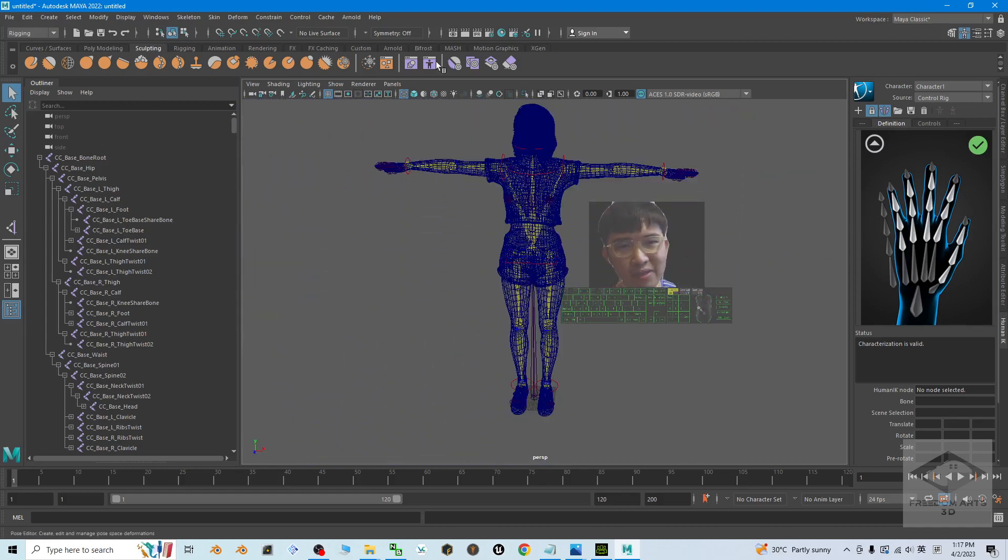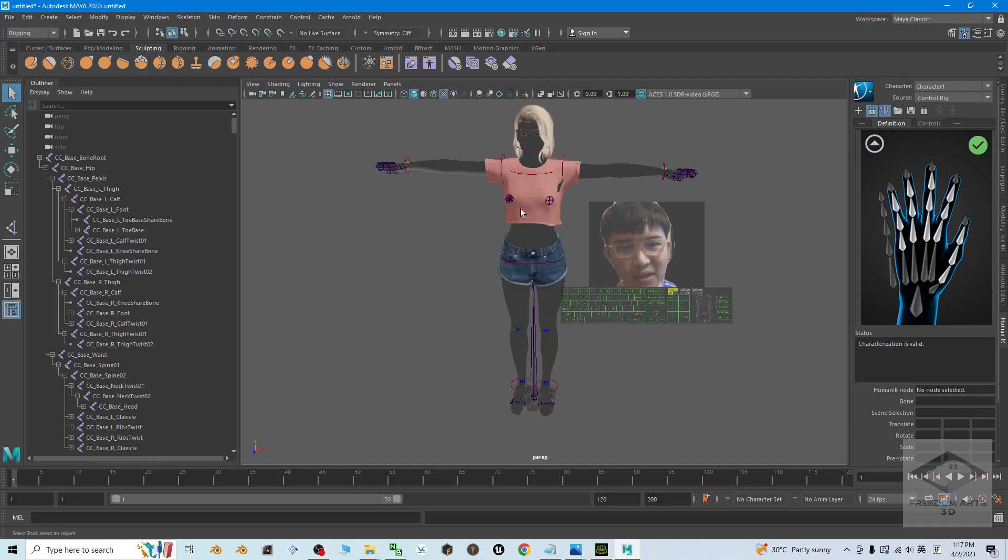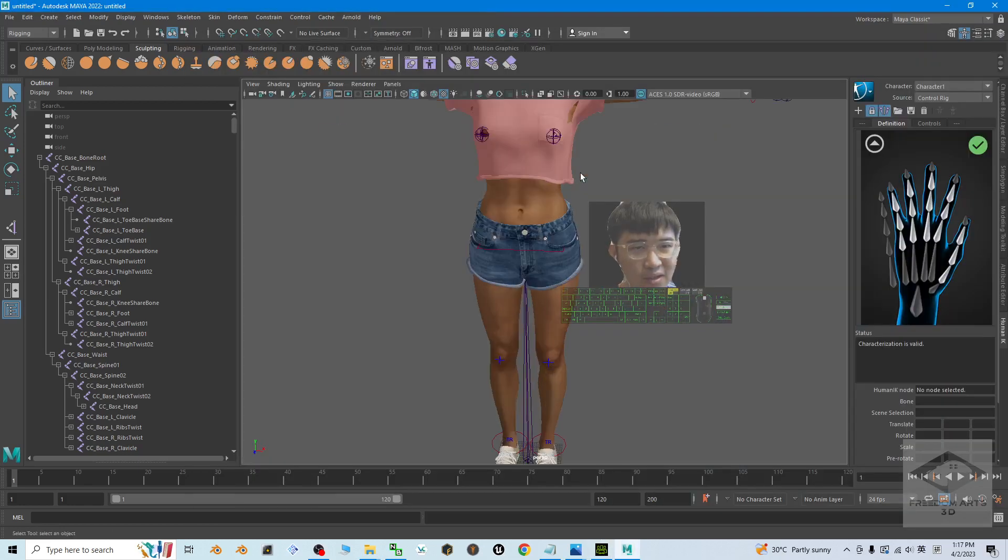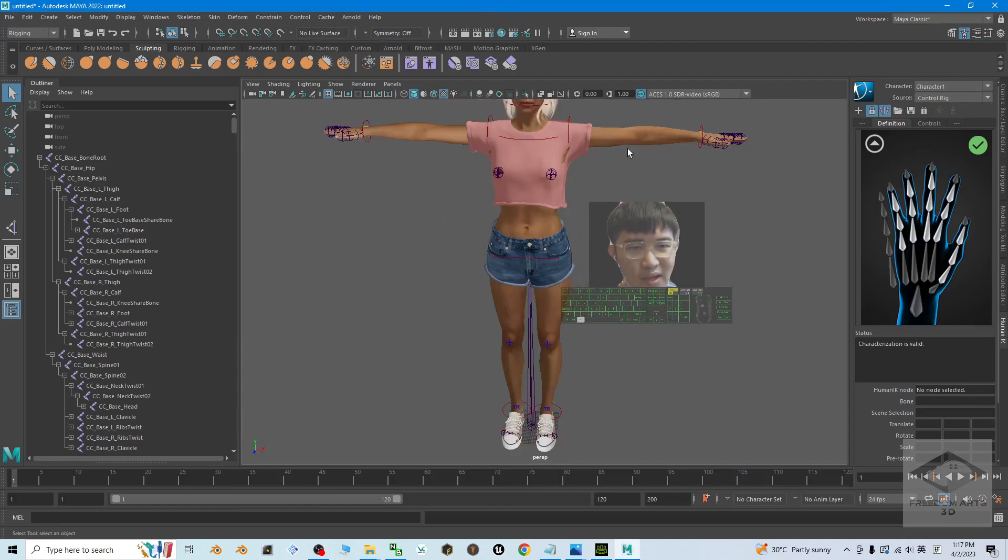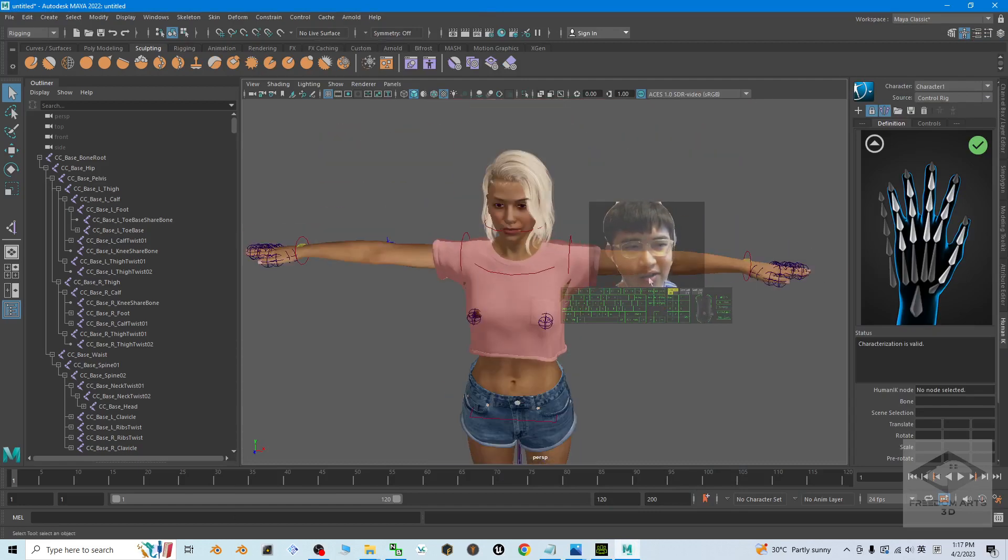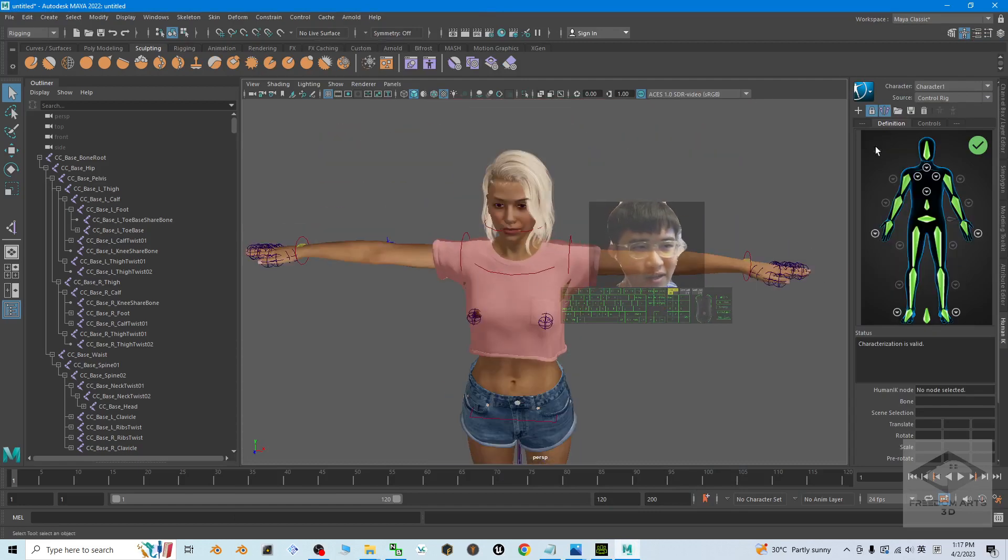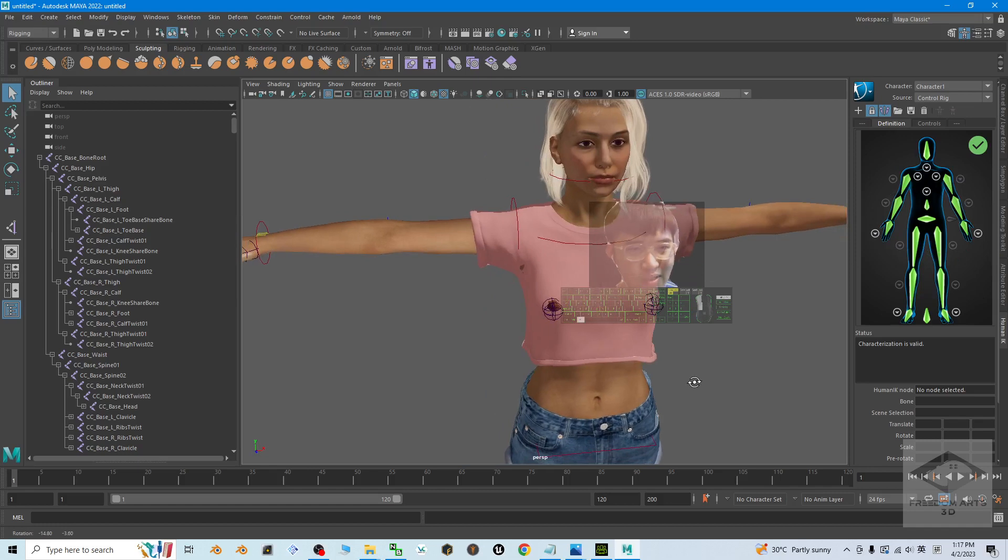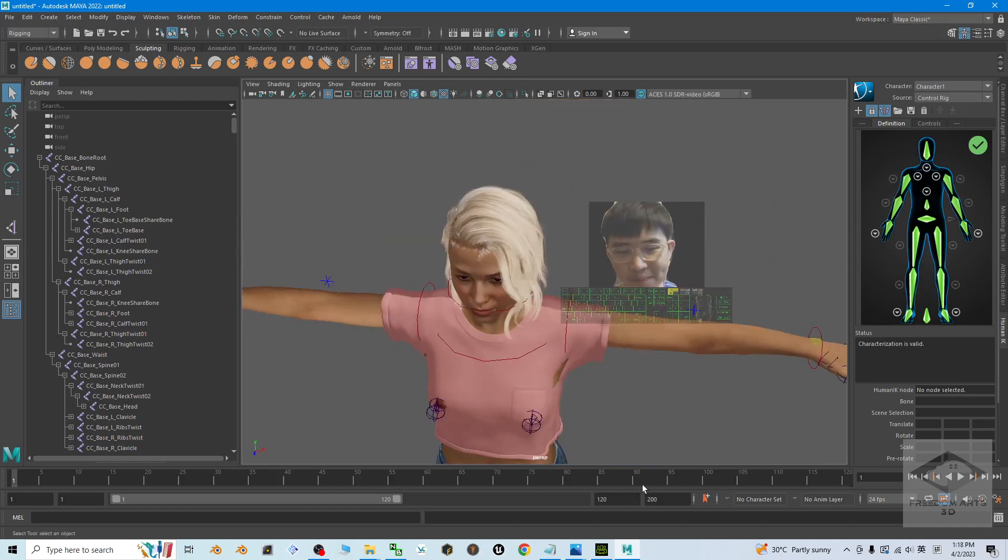Now you can see this avatar already has the control rig. It was exported from Character Creator 4. Now it is in Autodesk Maya. It already has the control rig with the Maya Human IK, and everything is already set up properly.